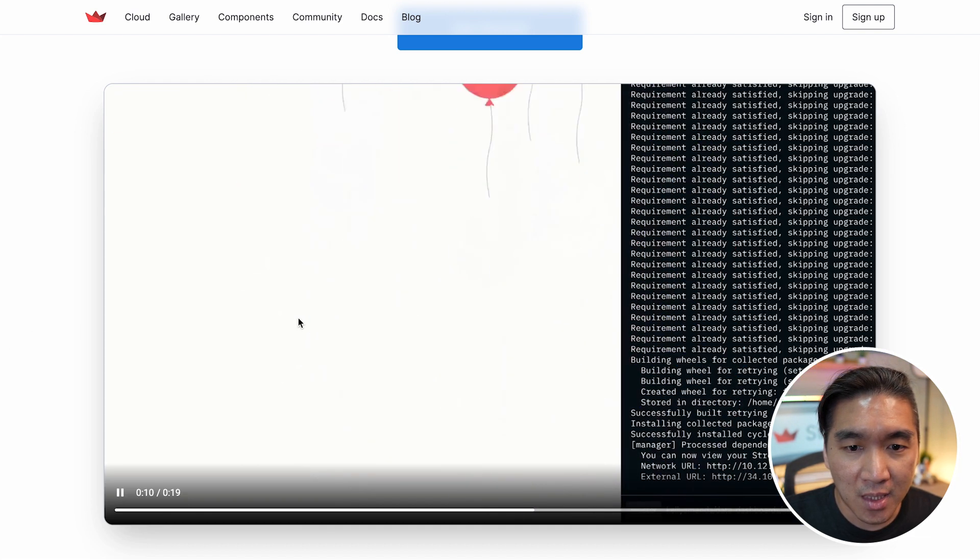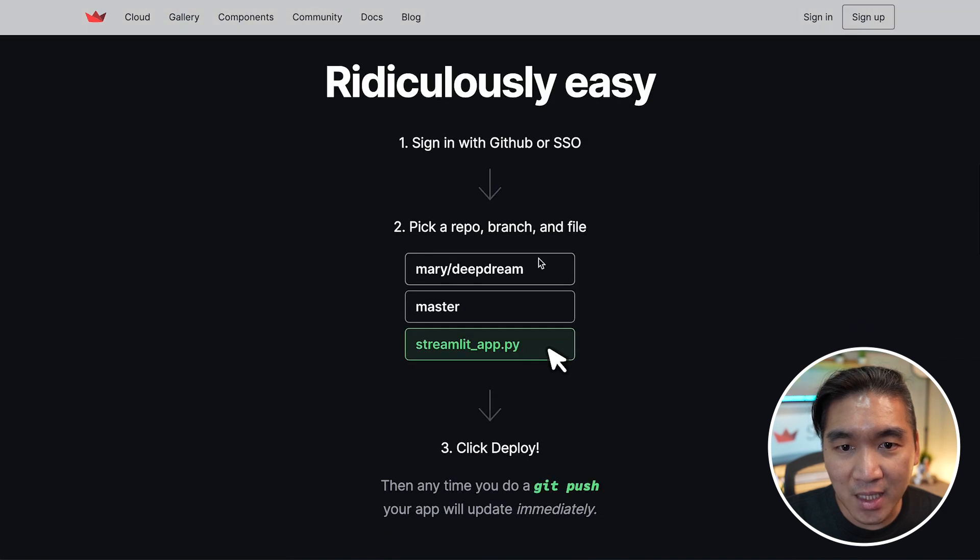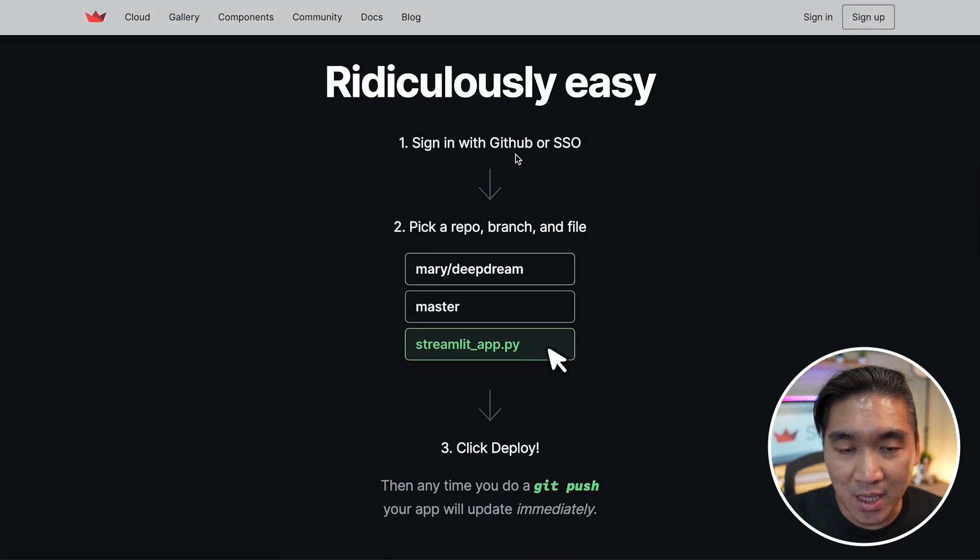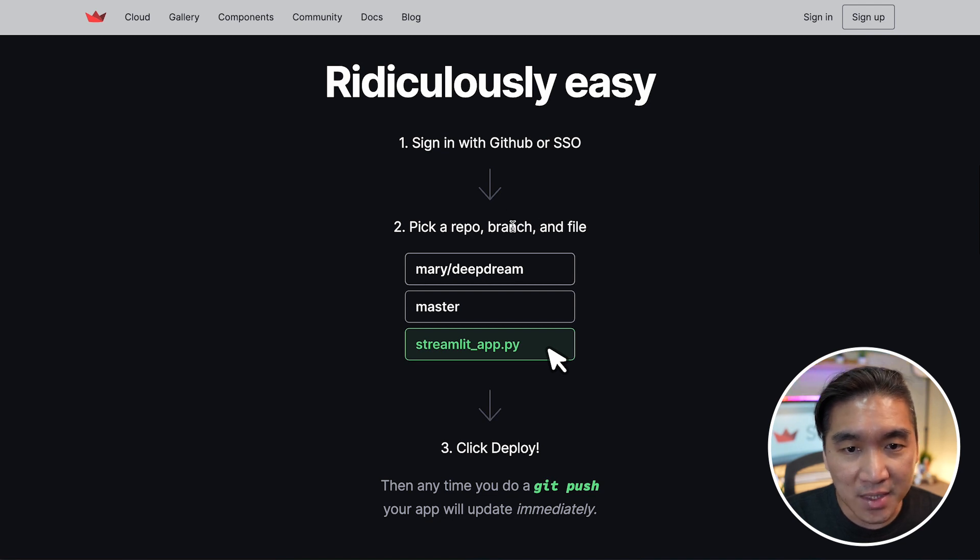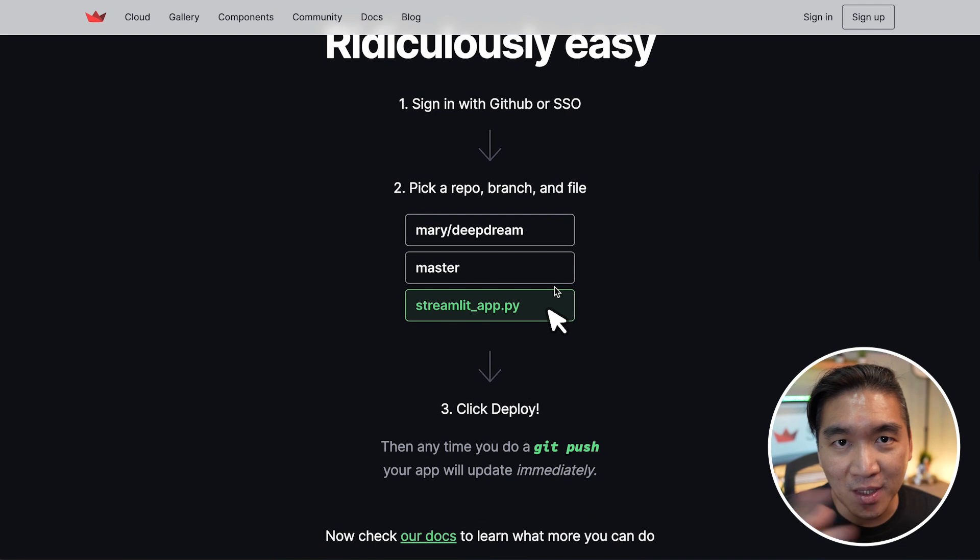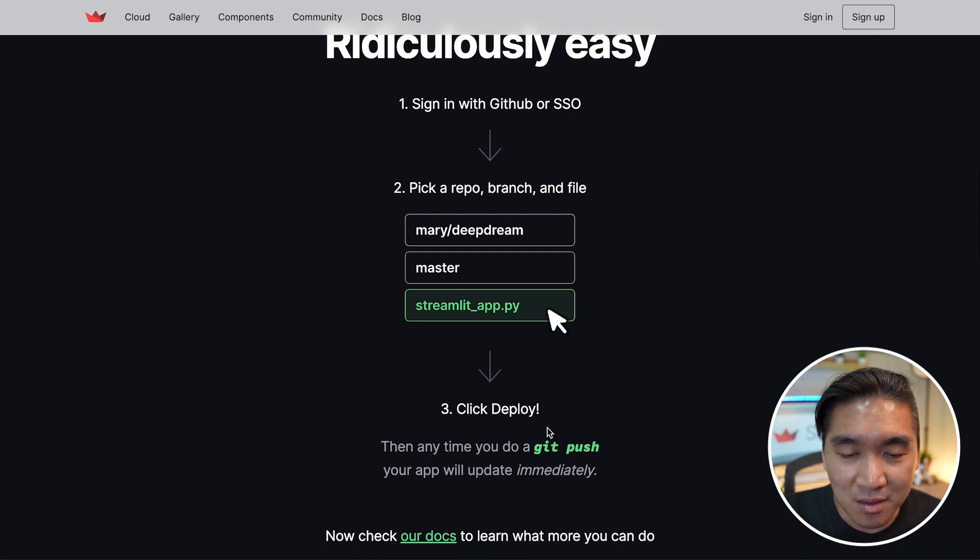And it essentially involves linking up your GitHub account to Streamlit Cloud and then selecting a repo, the branch and the app file, and that's it. You click on deploy and it's available on the cloud.